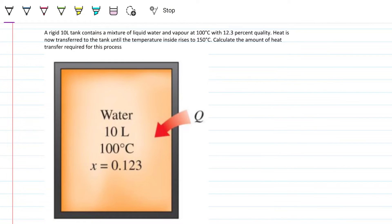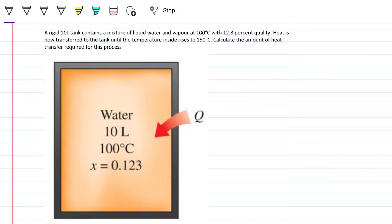Hello guys and welcome back to Engineering Hack, where we try to solve engineering problems in a way that's hopefully easy to understand. Today we're tackling a thermodynamic property problem very similar to the previous one we solved. Instead of being refrigerant R134a, we have water — that's pretty much the only difference because the way of solving it is very similar.